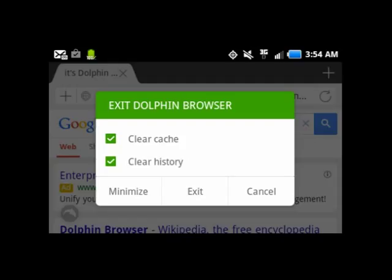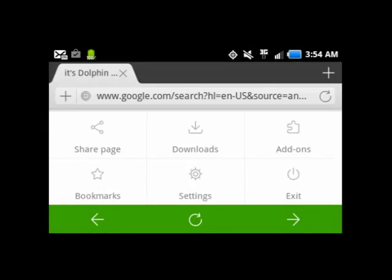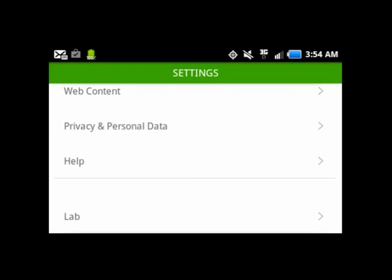If things just seem gumpy, what you want to do is go under settings in your Dolphin settings under the settings menu, and you're going to click privacy and personal data.